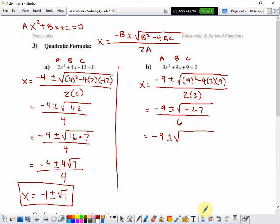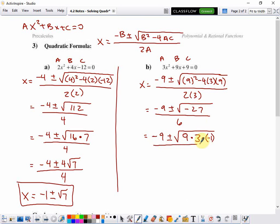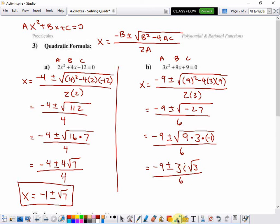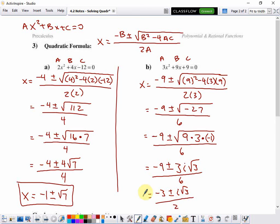27 is divisible by a perfect square — 9 goes into 27 three times, so 27 is 9 times 3. We also need to account for the negative, splitting it out as negative 1, so we have 9 times 3 times negative 1, which makes negative 27. The square root of 9 is 3, the square root of negative 1 is i, and the square root of 3 is irrational so it stays. I can simplify because 3 goes into all three terms: negative 9 divided by 3 is negative 3, 3i root 3 divided by 3 is i root 3, and 6 divided by 3 is 2.